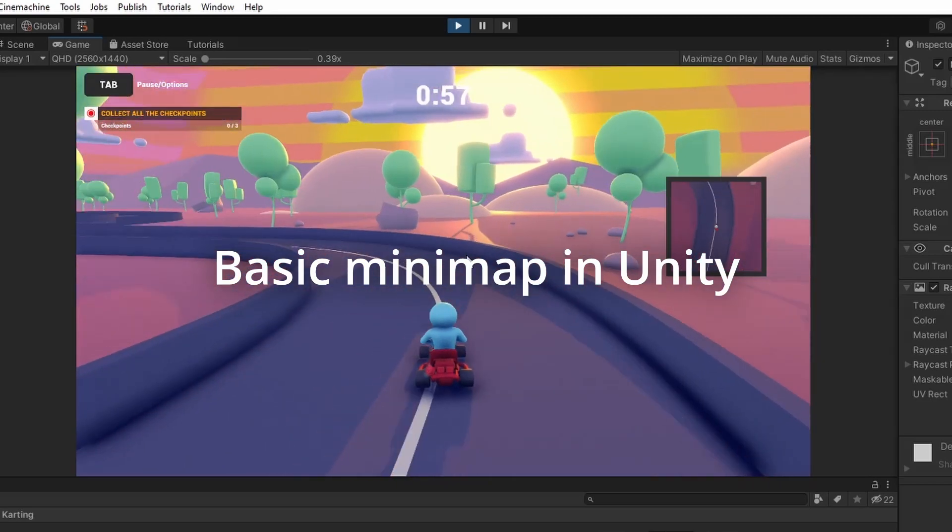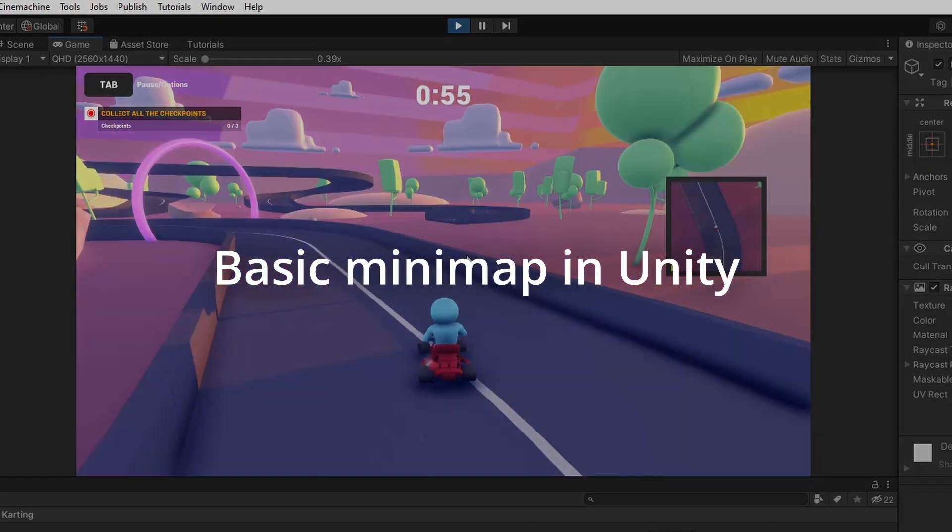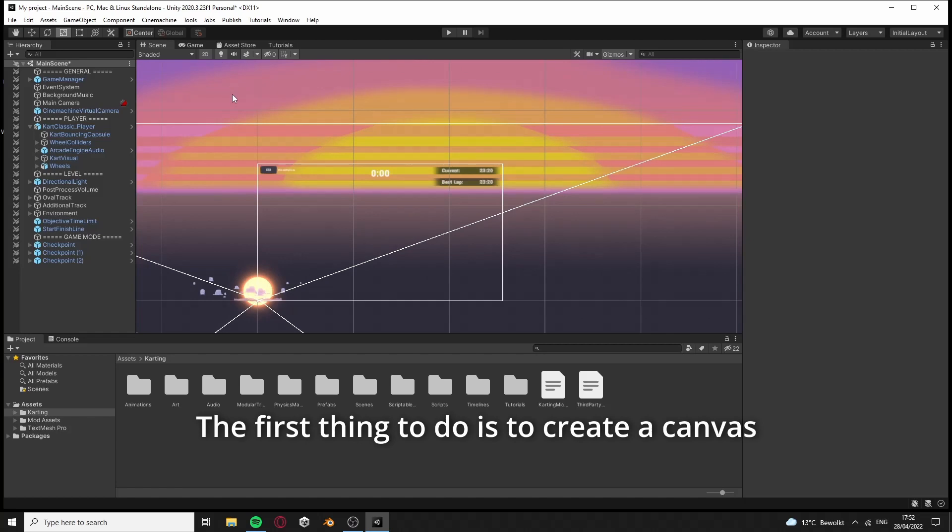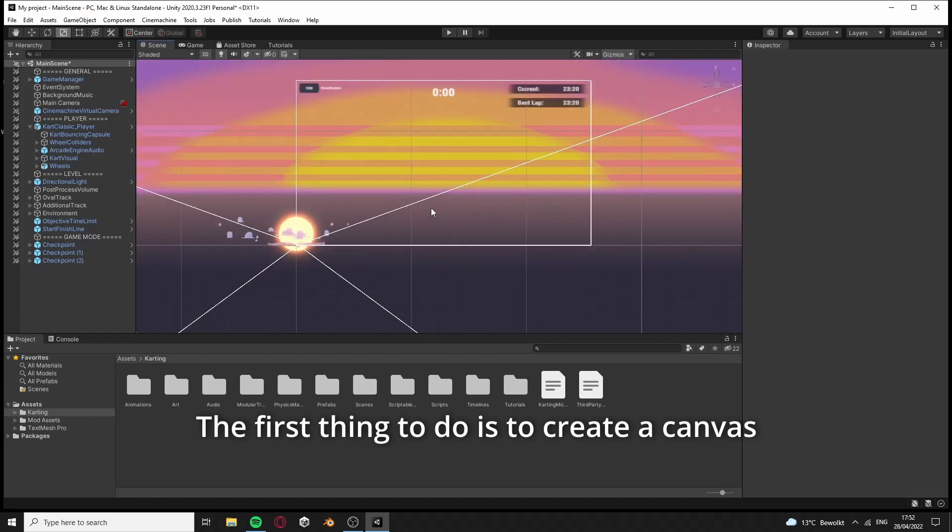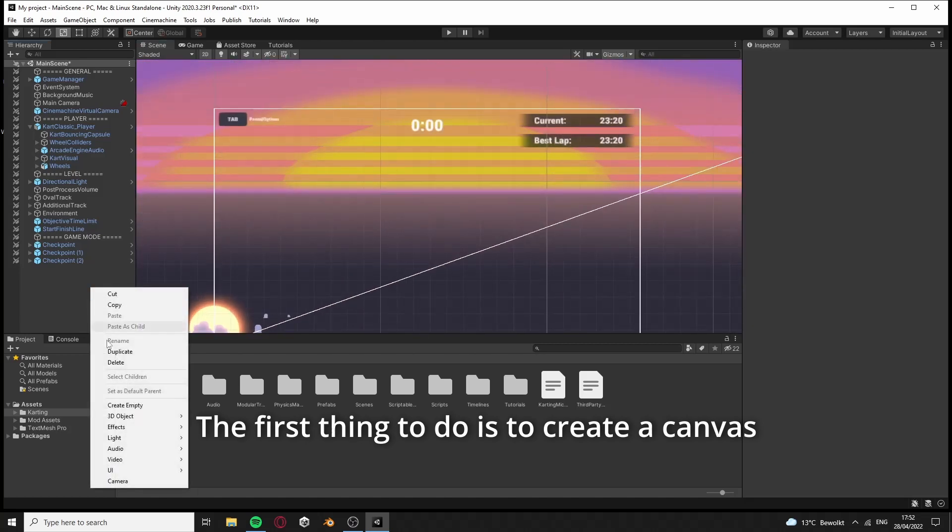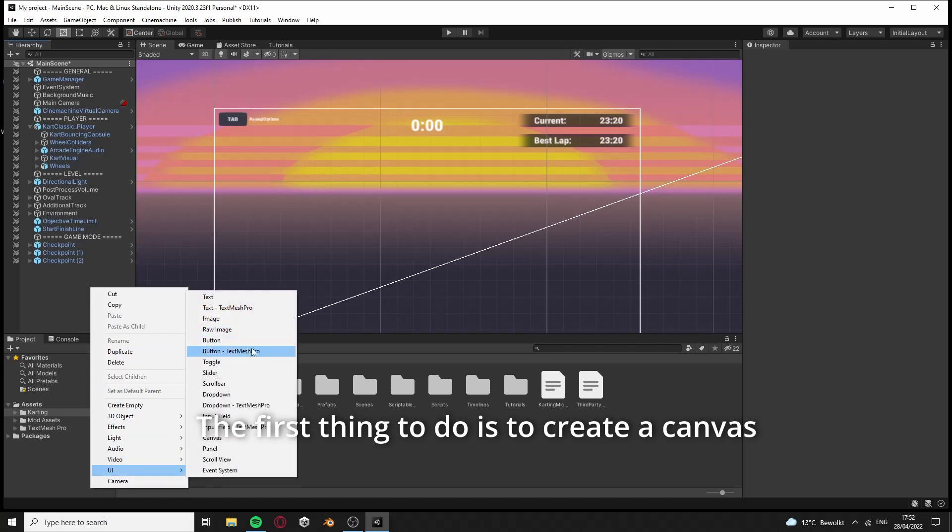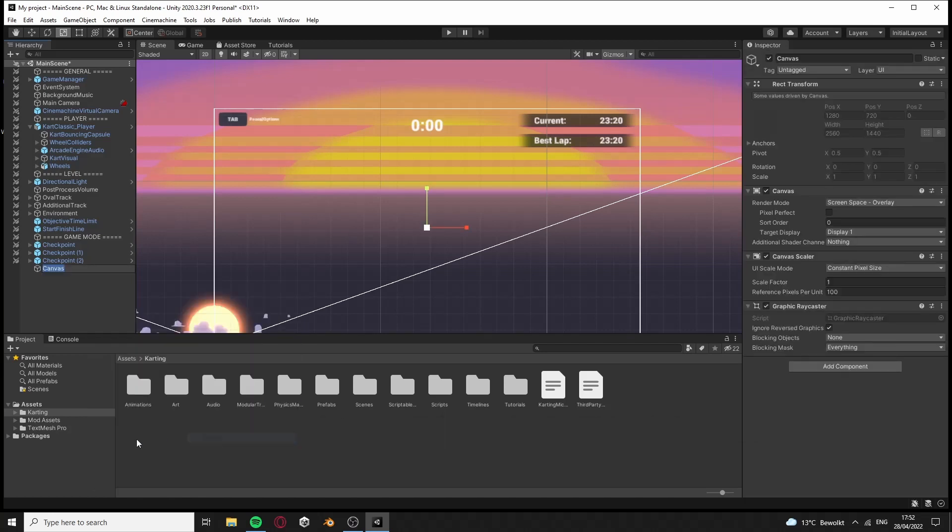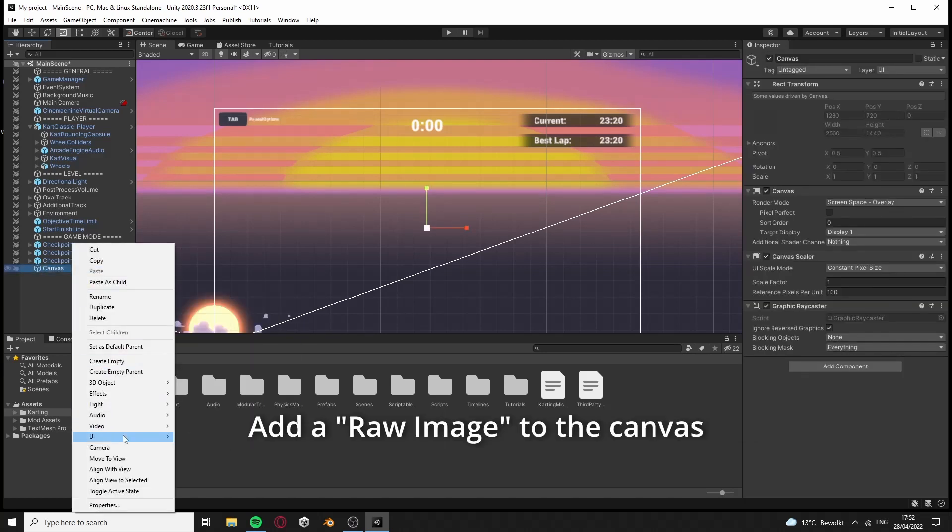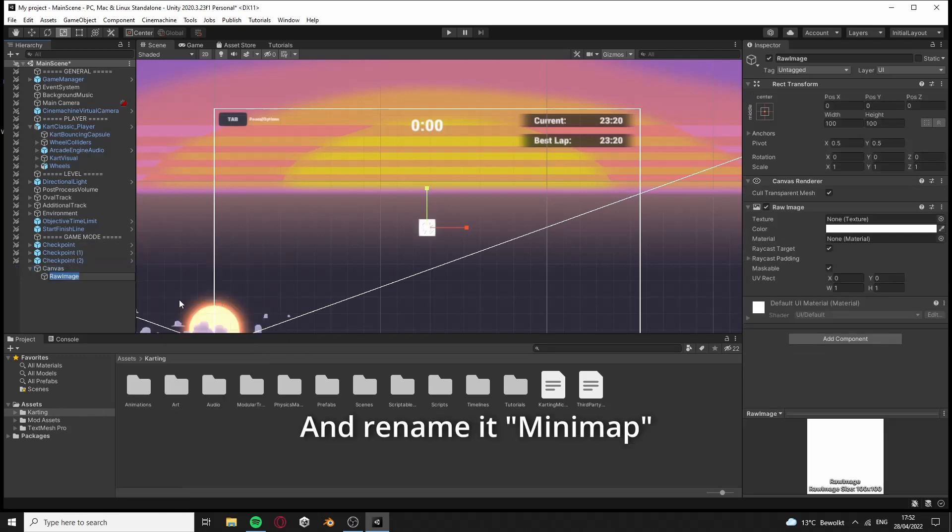How to create a mini-map in Unity. Add a raw image to the canvas and rename it Minimap.